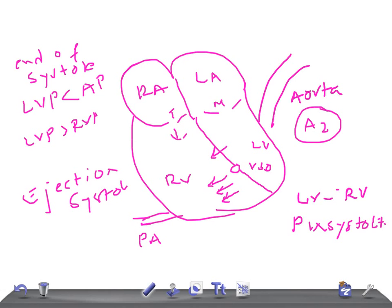The ejection systolic murmur occurs at the pulmonary area because, although the pulmonary artery is normal in size, the amount of blood being pumped into it is increased. This also results in conduction of the pan-systolic murmur to the left parasternal region. The large quantity of blood flowing to the right ventricle delays the closure of the pulmonary valve.